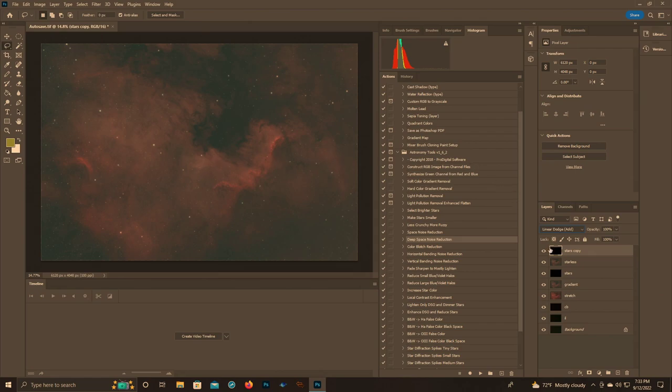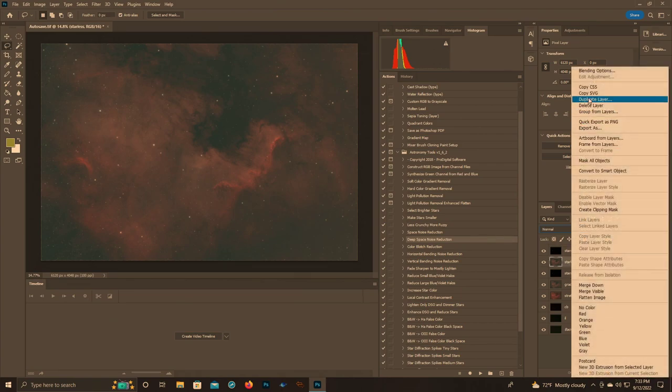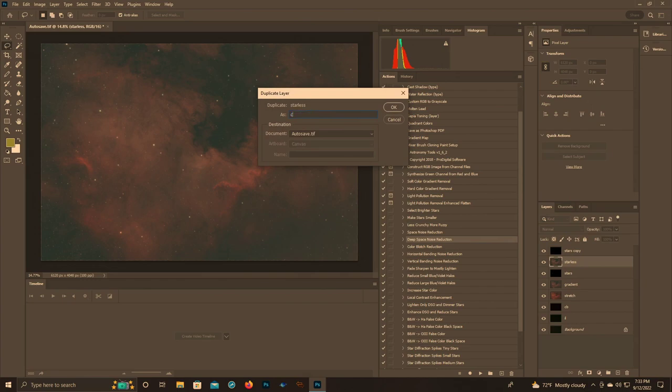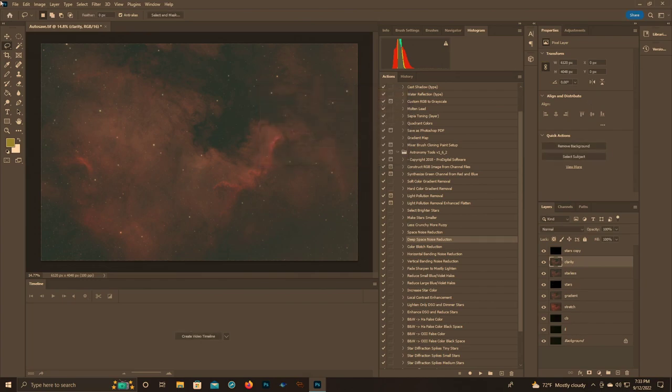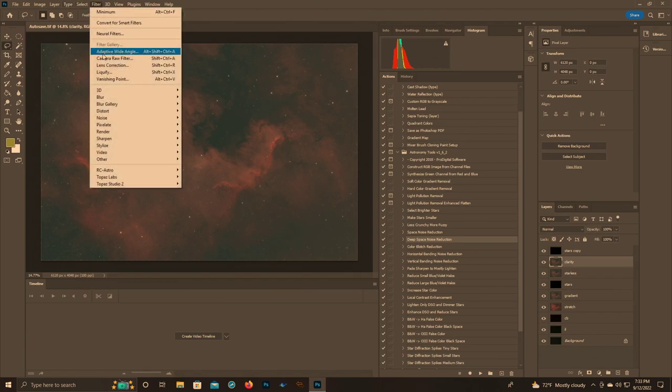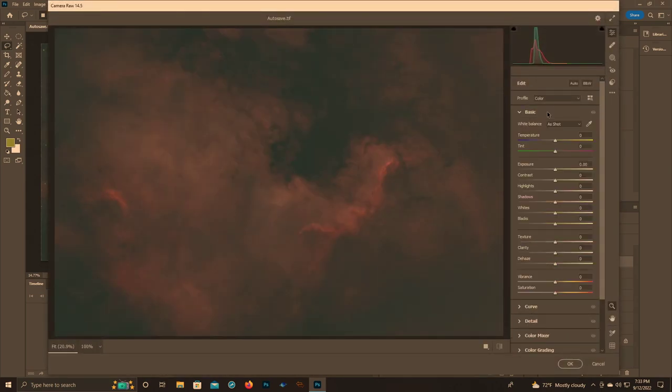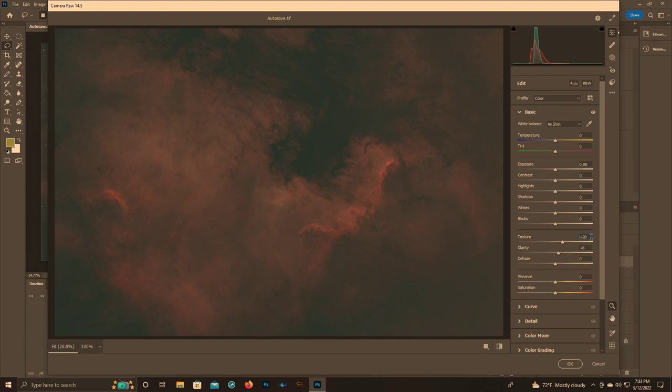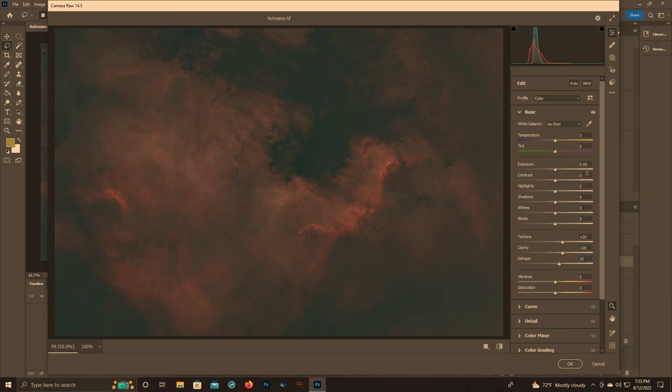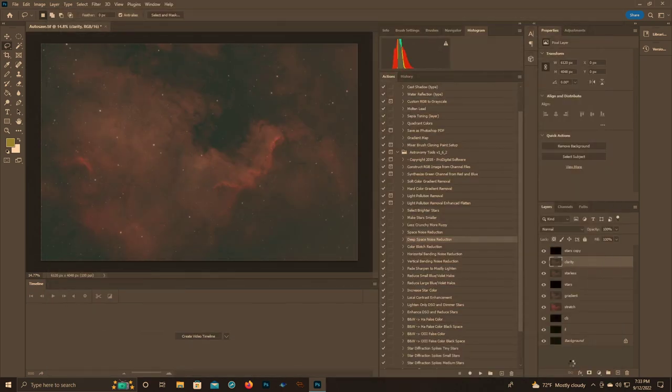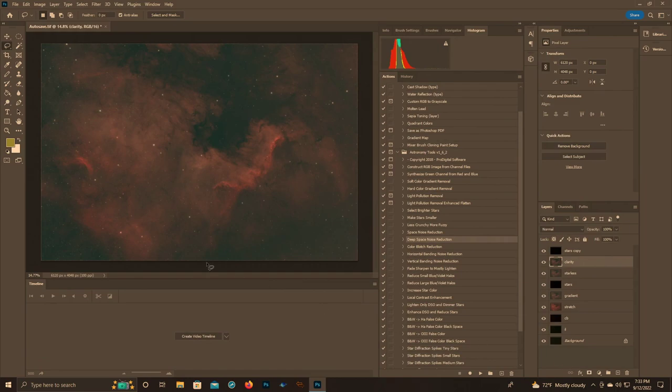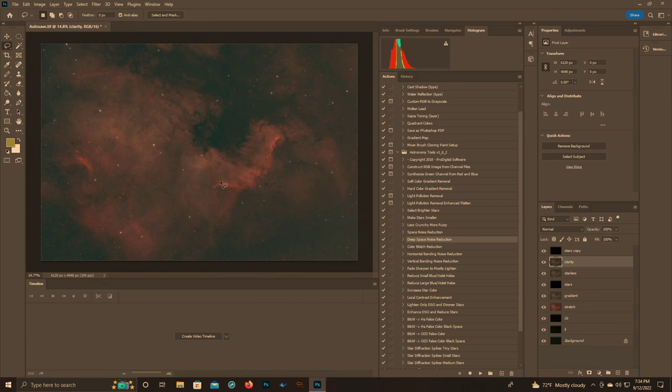We're going to duplicate this starless layer, call this one clarity. Since we've removed the stars and since we don't have deconvolution here in Photoshop, what we're going to do is use Camera Raw Filter. We're going to use texture, clarity, and contrast. 20, 20, and 20. Both contrasts - I love contrasts. Now if we were doing deconvolution in Pixinsight or even Siril, we wouldn't worry about necessarily doing clarity, especially that aggressively. And it's not really that aggressive, but you wouldn't do it that aggressively.